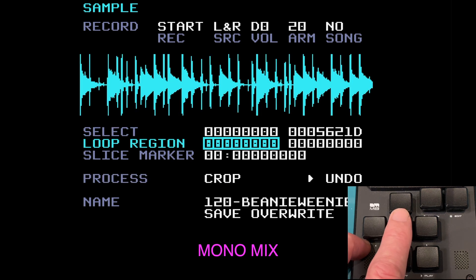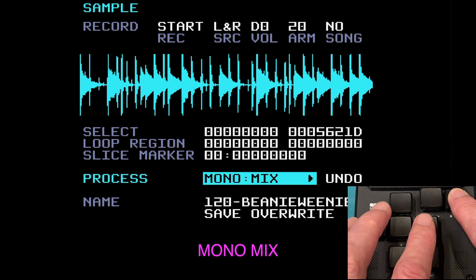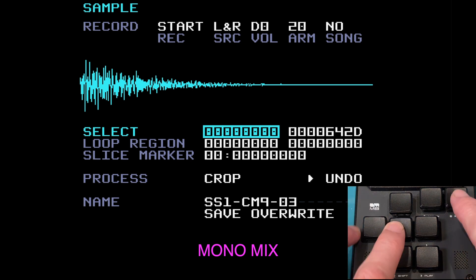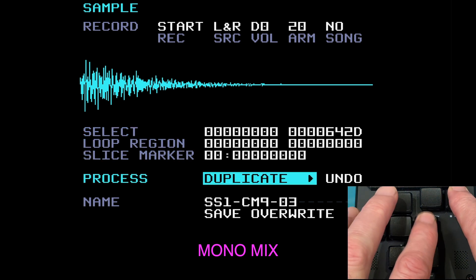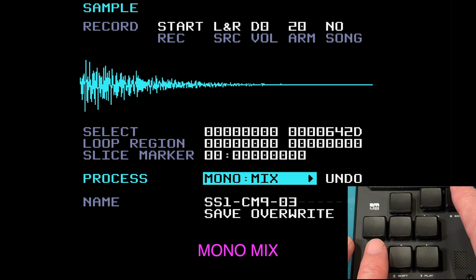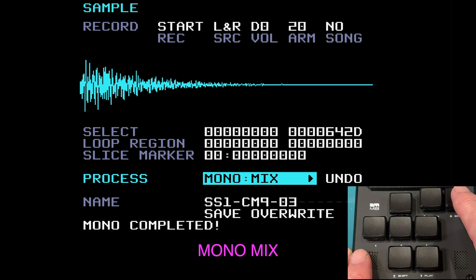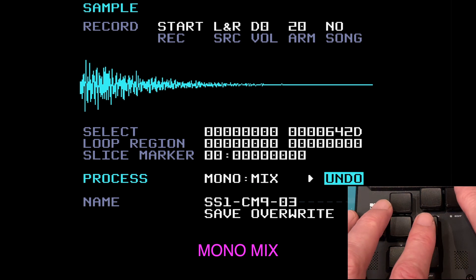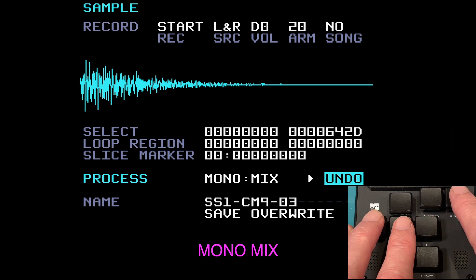Moving on to mono mix. I know this is a stereo sample but you can only see one waveform here. What mono mix does is turn this stereo sample into mono. Coming down to the process menu, go to mono mix and press edit — that has changed. You won't probably hear any real difference, but it's now mono — the same thing is coming out of both left and right speakers. Undo that and it's back to stereo.